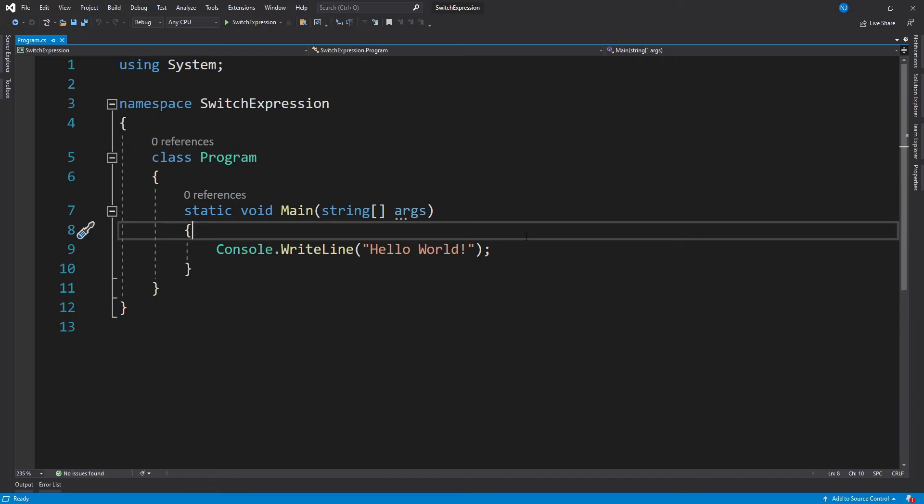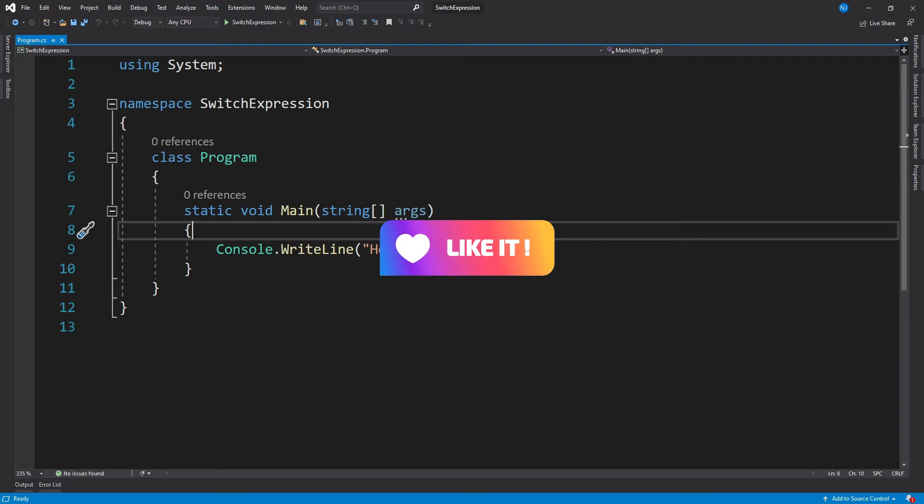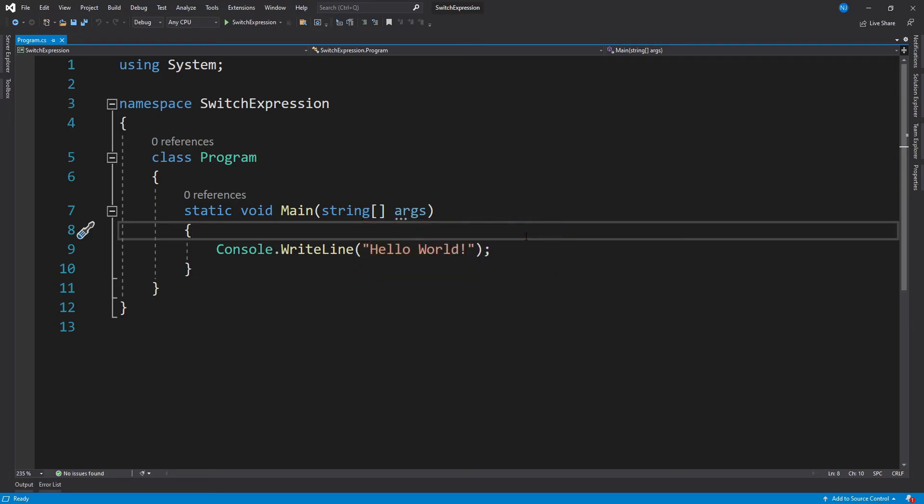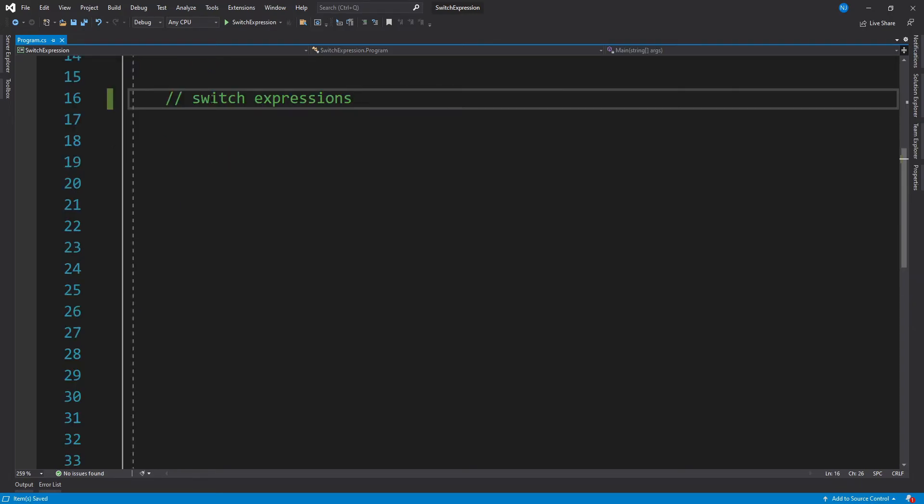Also, if at any point while watching this video you think that it is helpful for you, then please take a moment to like it and also subscribe to this channel.